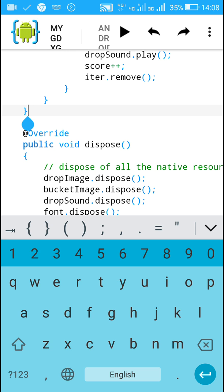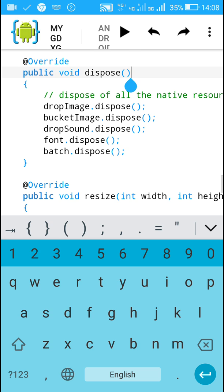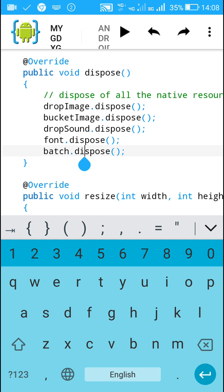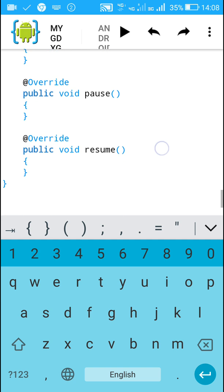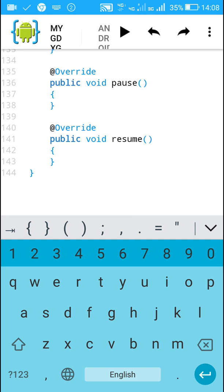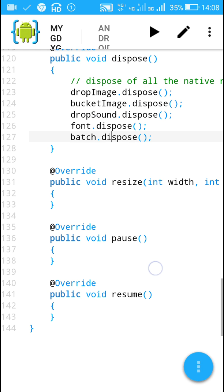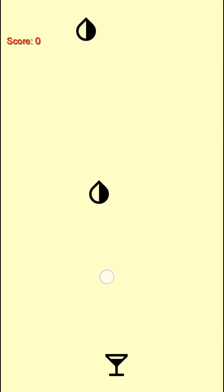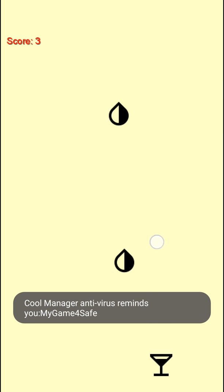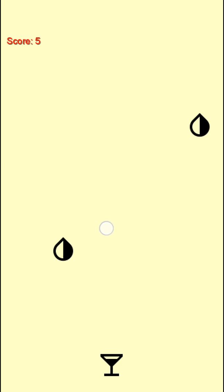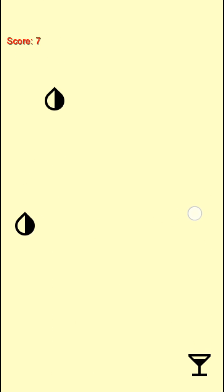That covers everything in the render method. In the dispose method we dispose all native resources: the drop image, bucket image, drop sound, font, and batch. The resize, pause, and resume methods are all empty. Now let's check this. Here is our LibGDX game running, based on the GDX library. I hope this was useful. Thank you very much for watching.